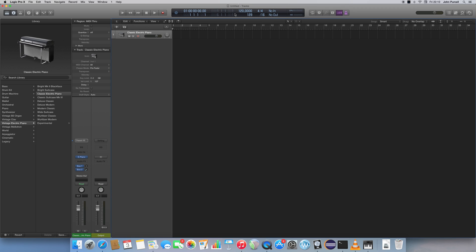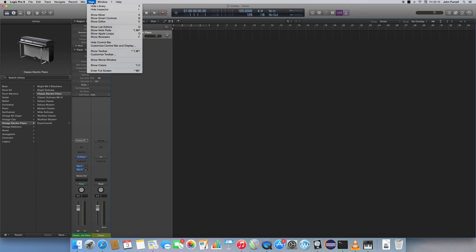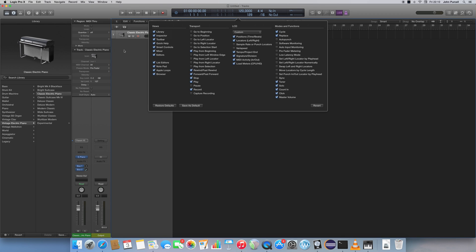Up here we've got the LCD region that shows you information about your project and lets you change various things. And if yours looks like mine, then that's good, you can leave it alone. If it doesn't, go to the View menu, Customize Control Bar and Display, and then look under the LCD section, go to Custom, and make sure you've got all this stuff checked.